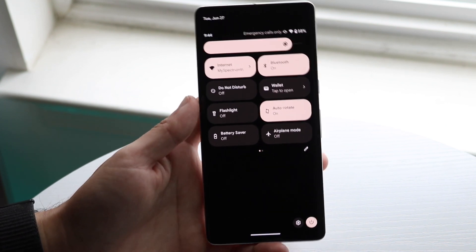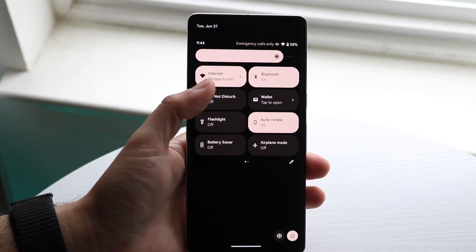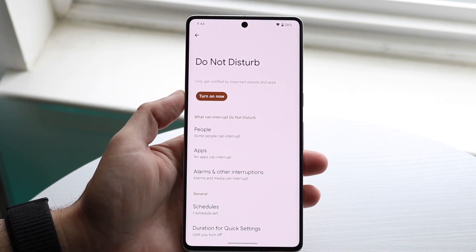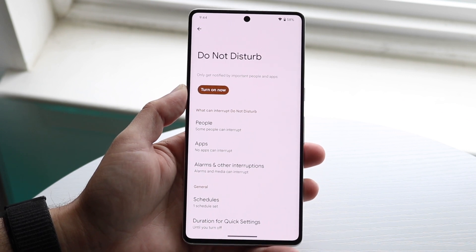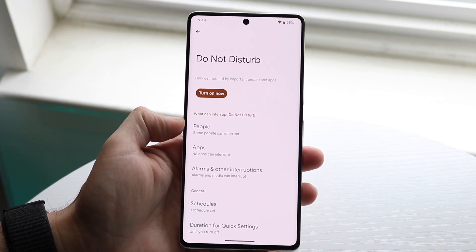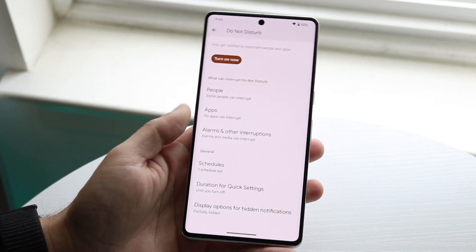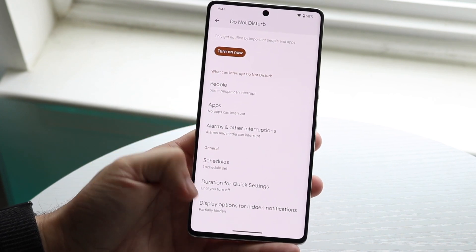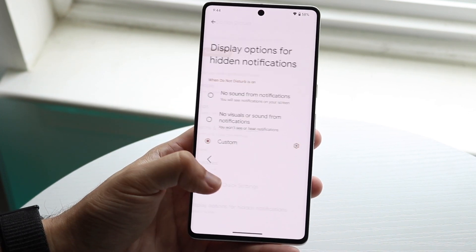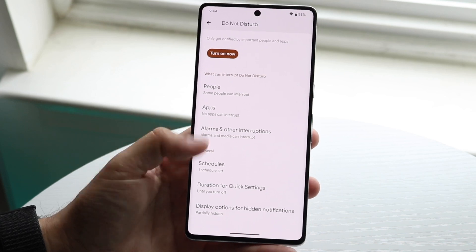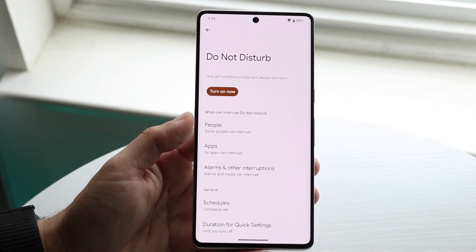Go ahead and click on Do Not Disturb mode, or hold it down, and make sure it isn't on. If it is on, make sure specific notifications can still come through — for example, the display option for hidden notifications — so you can still see them.